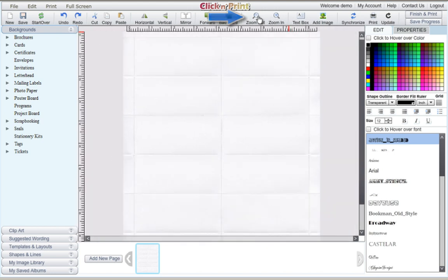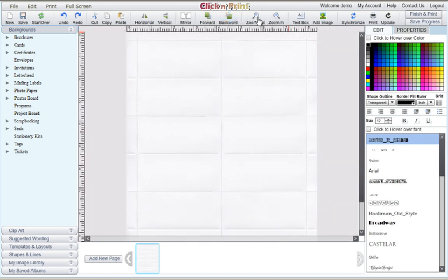At any time, you can use the zoom in and zoom out buttons at the top of the screen to get a better view of your page.